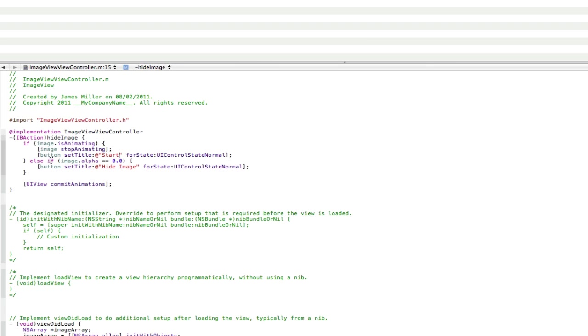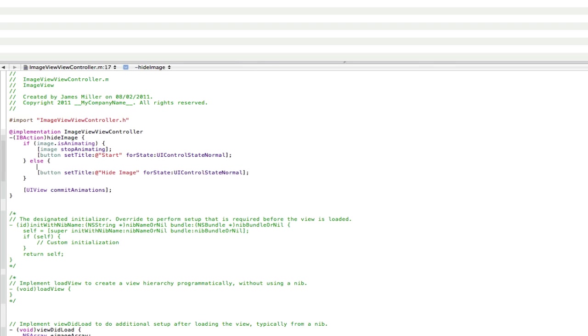Now, this else command will not be else if anymore, it will just be else. So we can delete that there. So, else do this. And that's going to start the animation again. So, open square brackets, image. And instead of stop animating, we're going to go start animating like that. End square brackets, close semicolon.